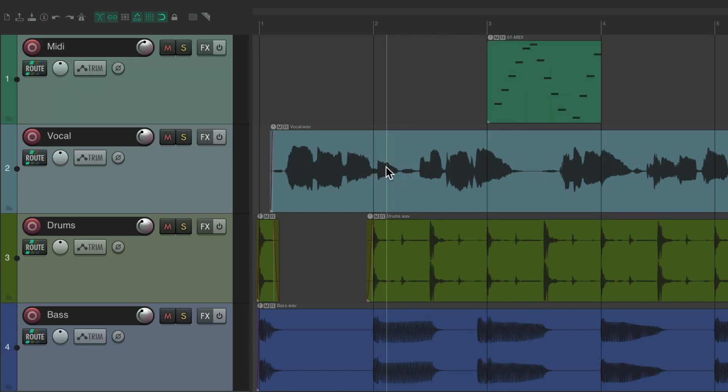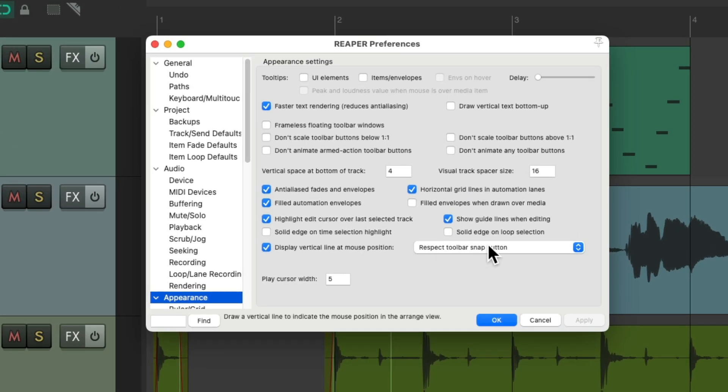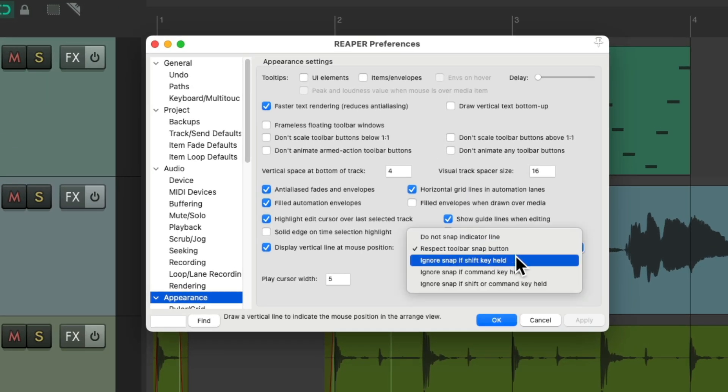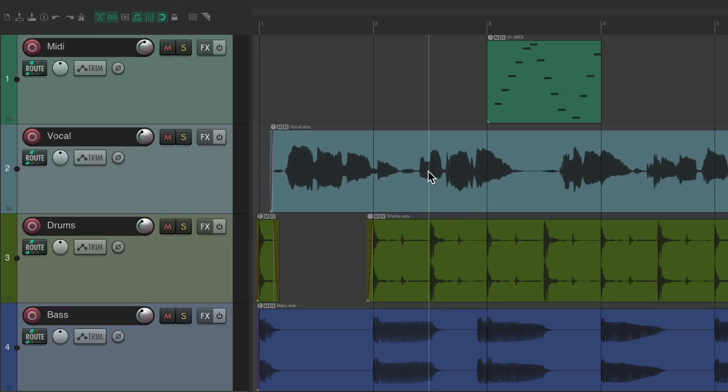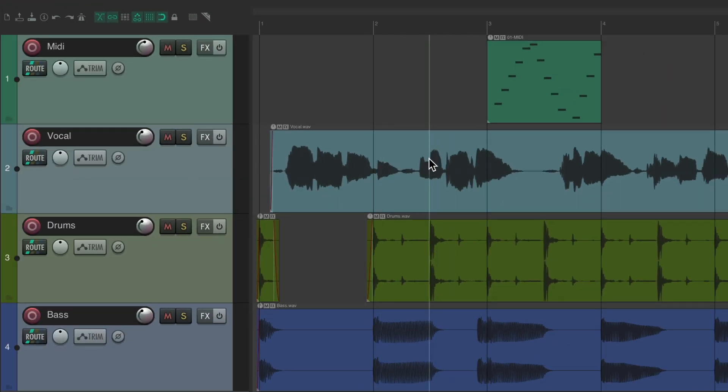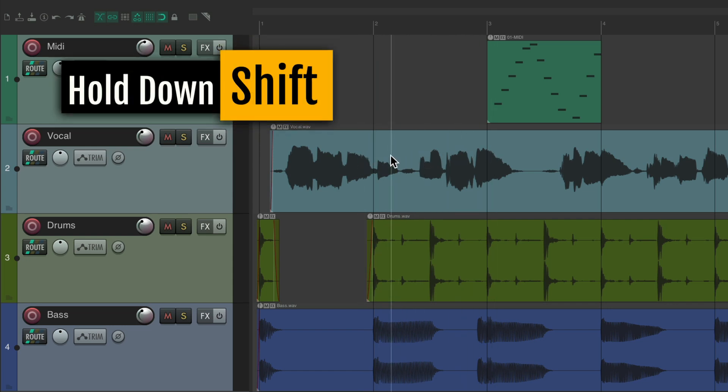And now for this vertical line, there's other settings we could use. We could use ignore snap if shift key is held. And now it's still going to snap to our grid, unless we hold down the shift key. Hold it down, now it doesn't snap to our grid, no matter what.